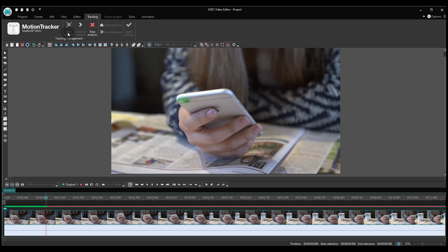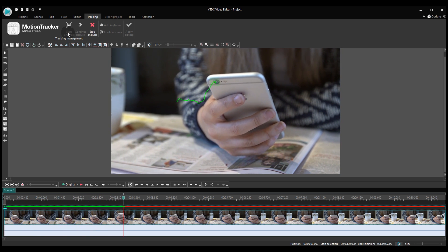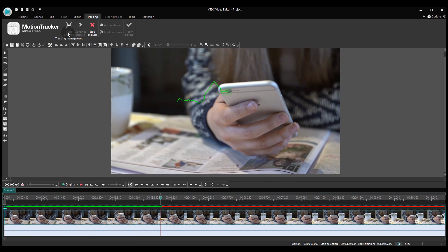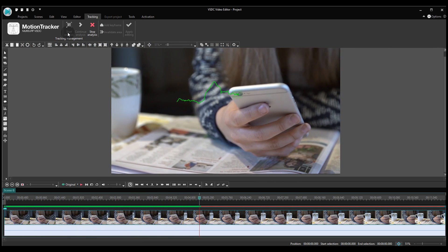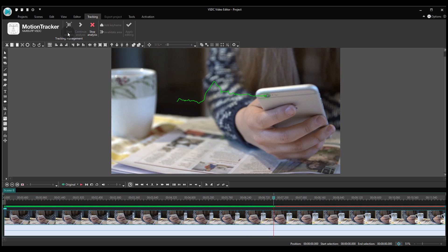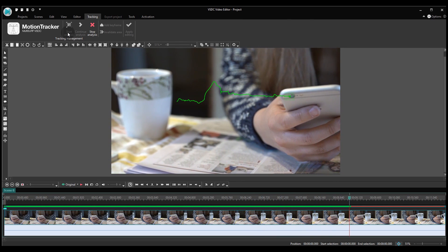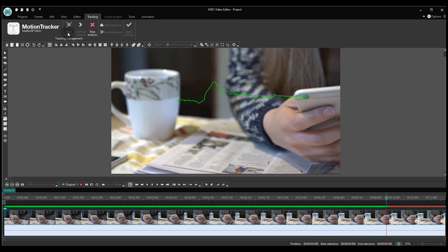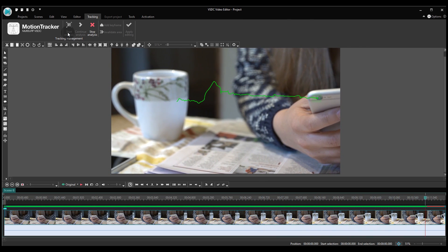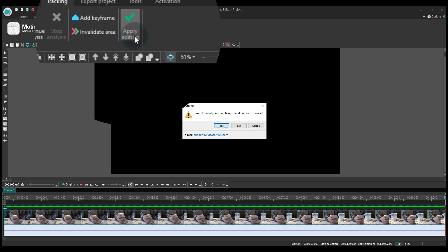If the tracked object disappears from sight and gets covered by other objects in the video, the software will detect that and stop the tracking process. Once you're happy with the tracking map that's been created, hit Apply Editing.